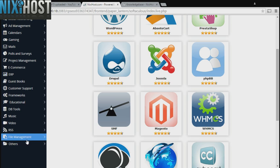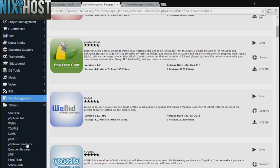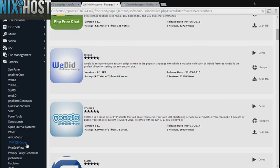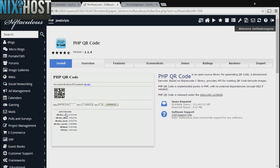Click the Others heading on the left-hand side of the page. You'll find PHP QR code in the list below. Click Install.